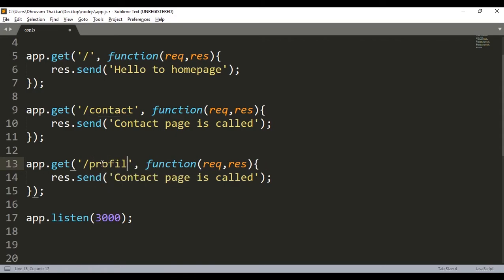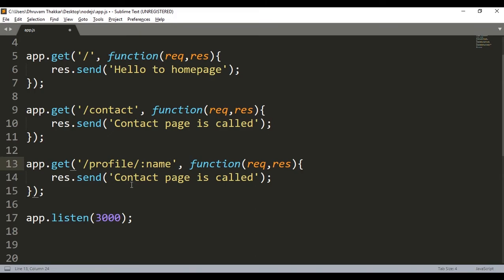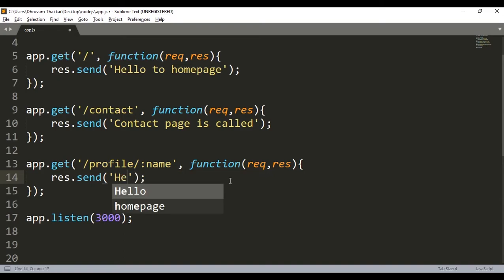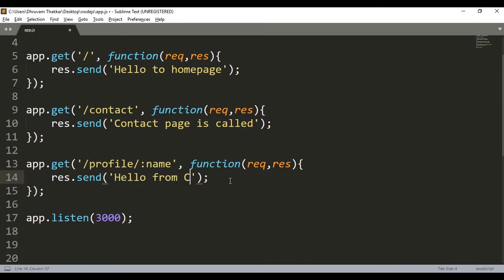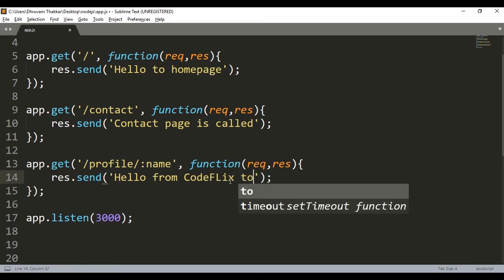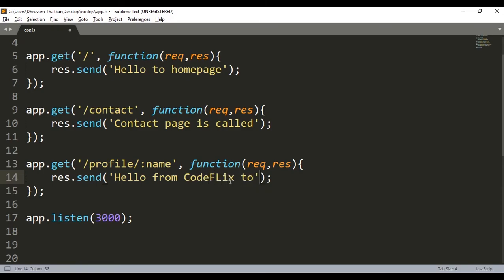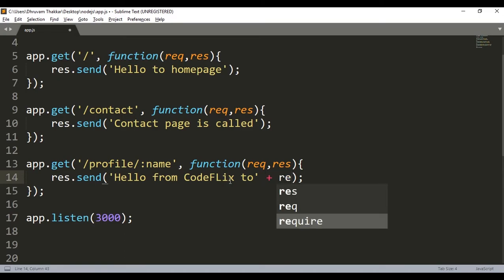profile and let's say we call by a name. And here in the string we change it. We will print from Codeflix to, then I will give a plus, and then I will give request